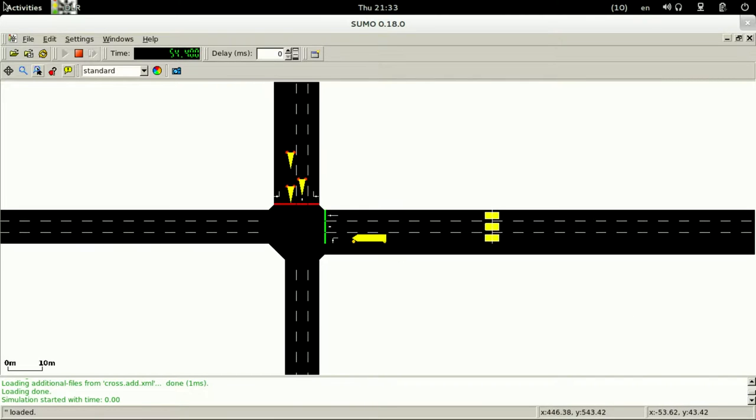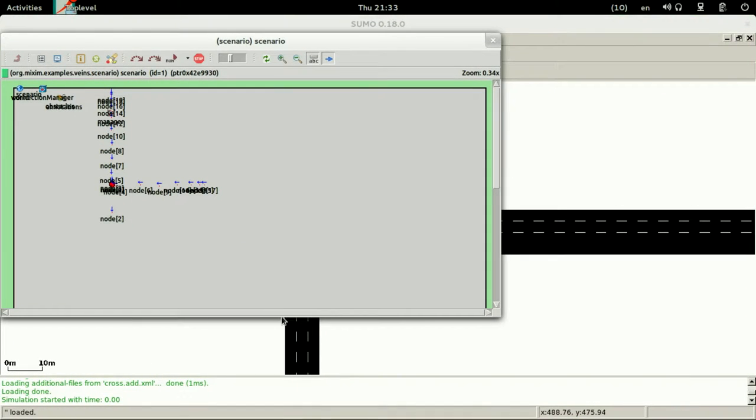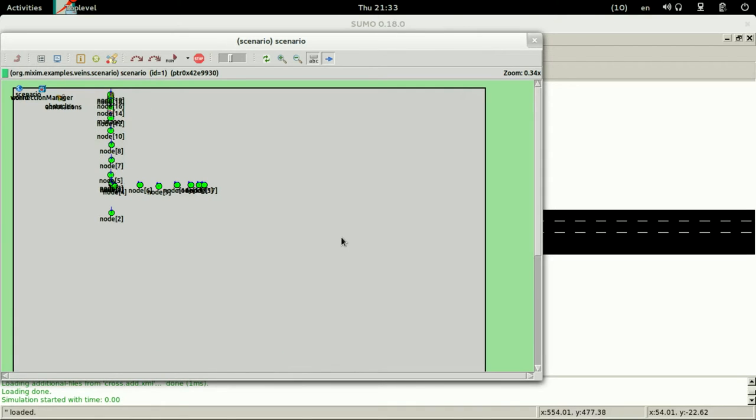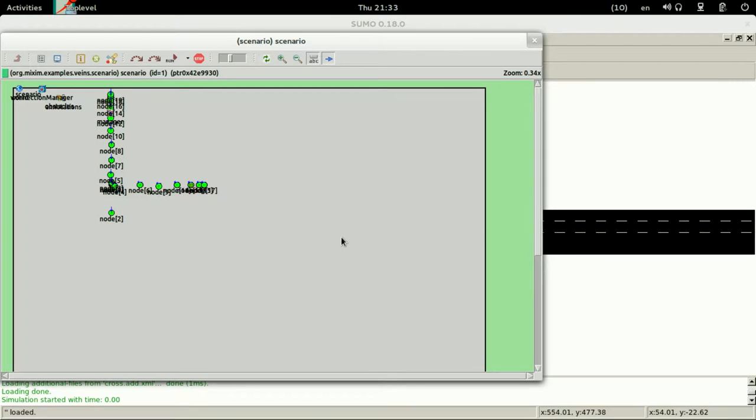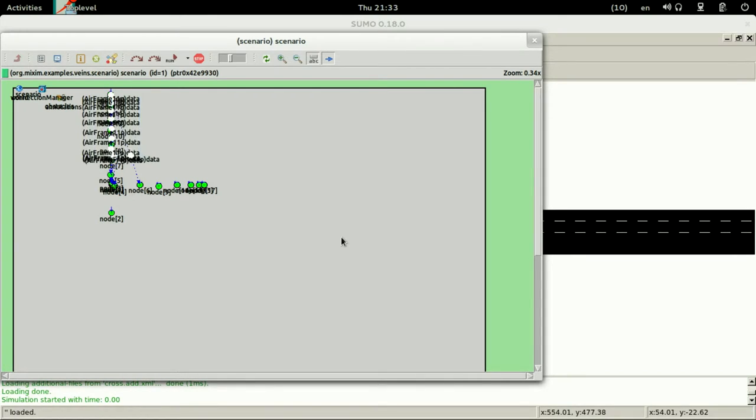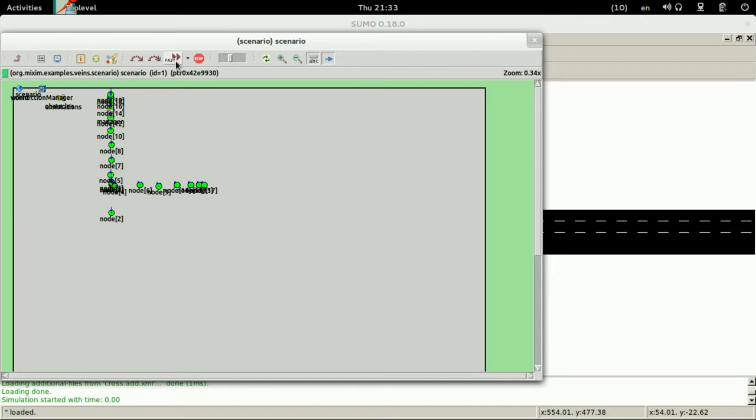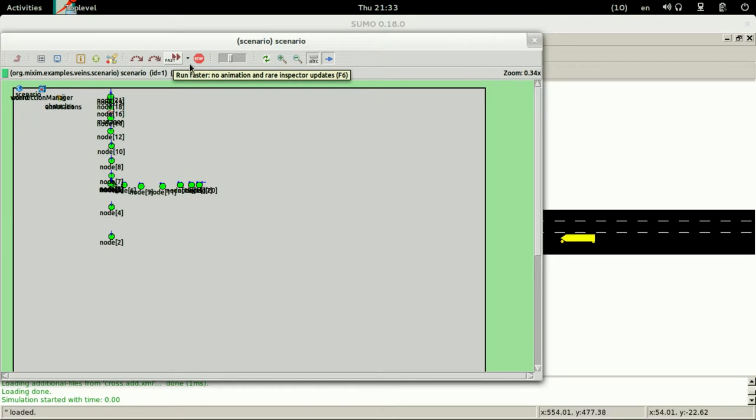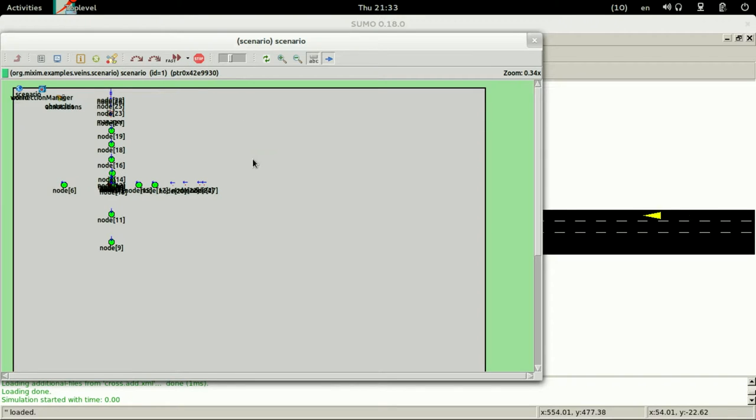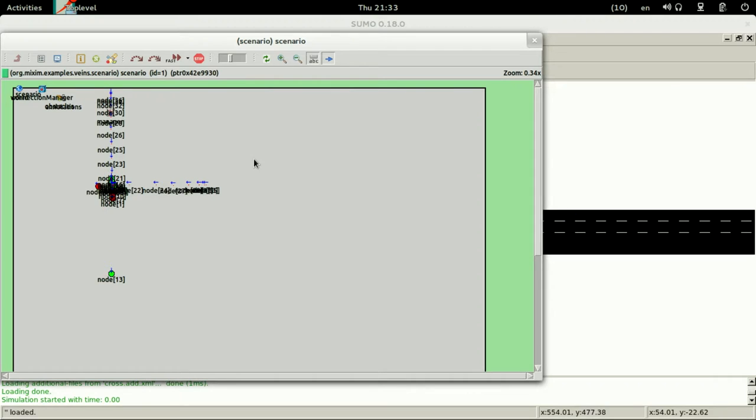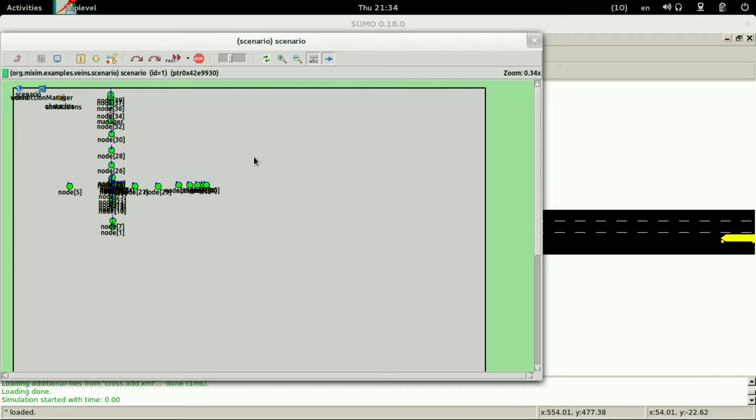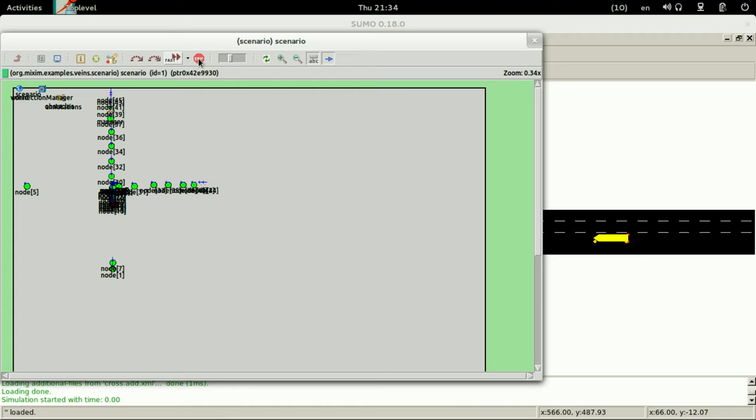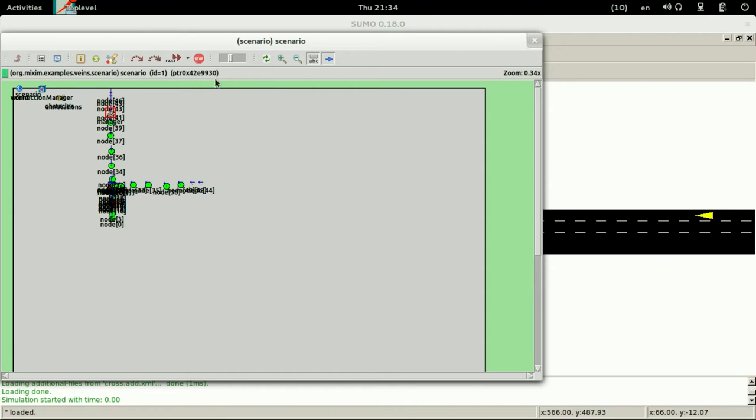As you can see it is working good so let's decrease the delay in order to have fast simulation. Now it is the transmission of the airframe as you can see it is working correctly. Let's see if any errors would happen here. Just fast run. Okay so now it is good. Okay so just let's finish the simulation.